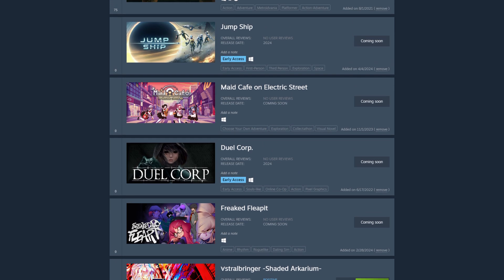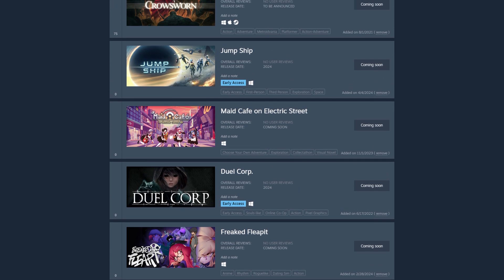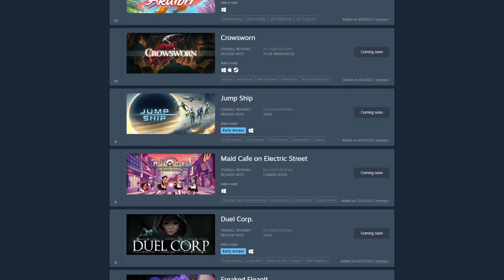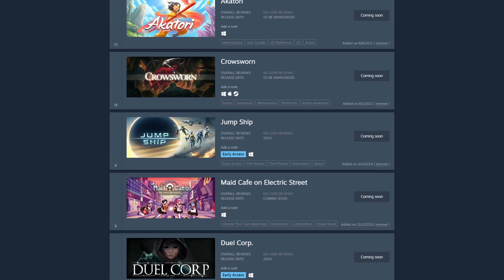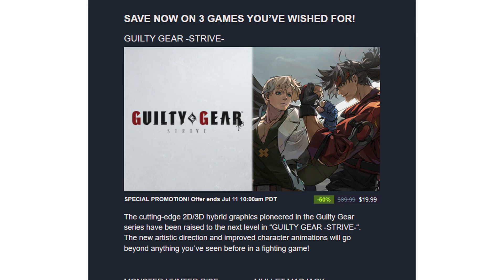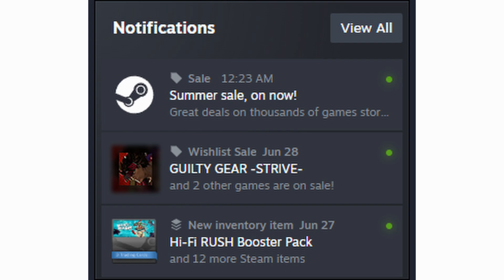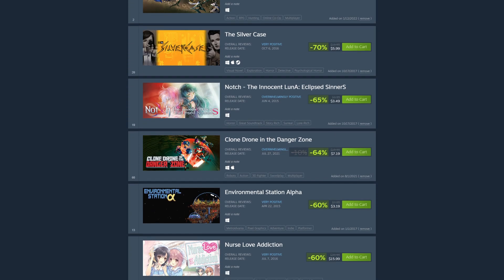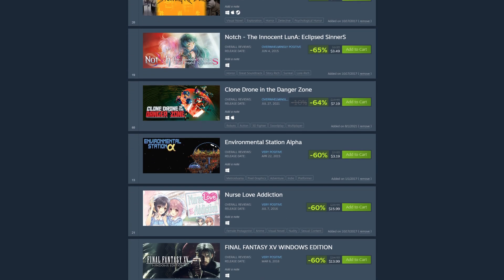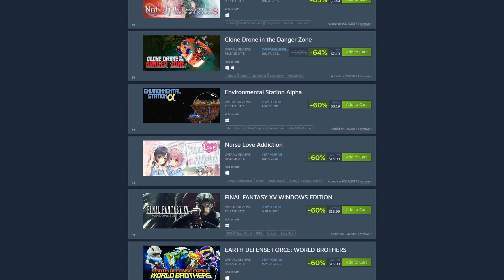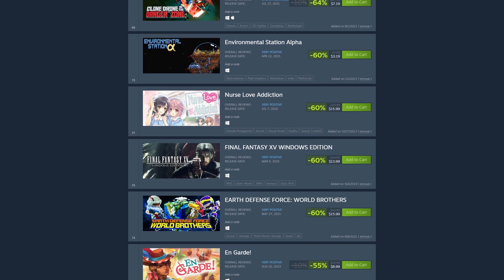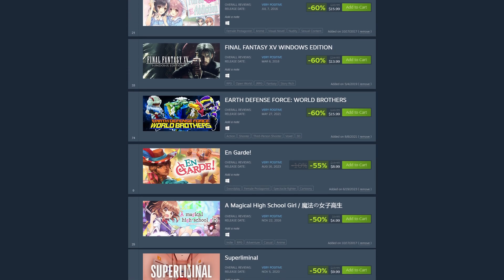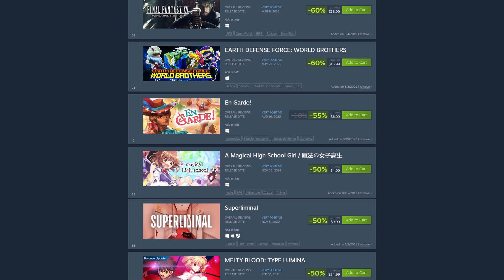But wishlisting also tells you when an upcoming game is released. It also tells you when a game is discounted on Steam. These notifications are delivered to you through email, or the Steam app directly, or the Steam mobile app. So if a game happens to go on sale, and it's not like a seasonal sale, you'll know. You won't miss out on any surprise deals.